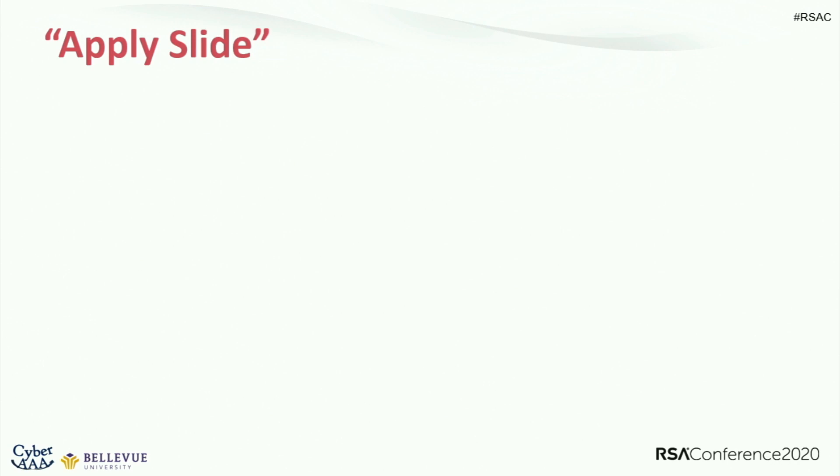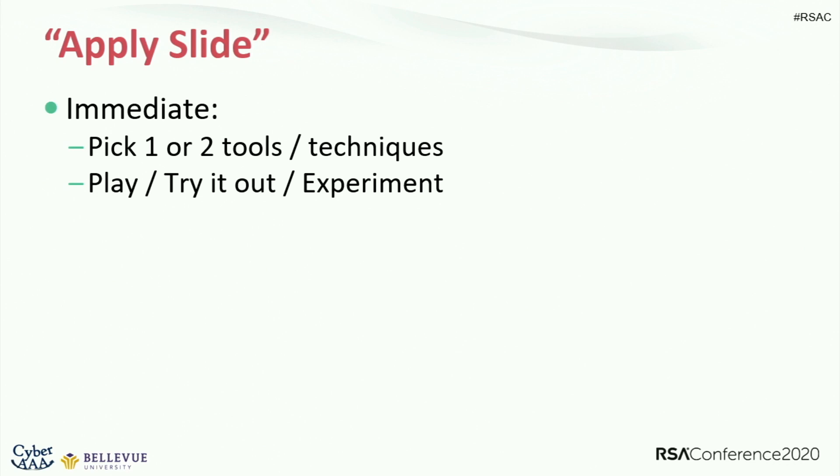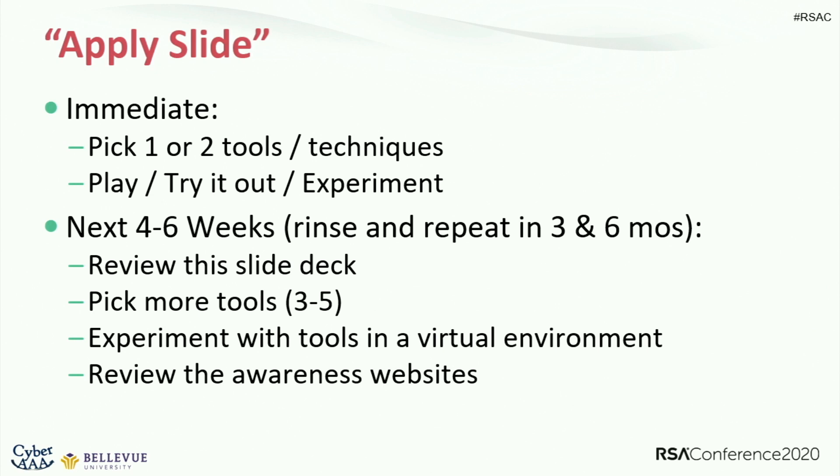I give homework. Homework begins after you graduate. So y'all got homework. I confused my speaker manager here at RSA because you noticed in the talks, you'll find this apply slide at the end. She's like, Ron, your apply slide's at the beginning. I did that on purpose. Stephen Covey, begin with the end in mind. This is what's on the test, by the way.